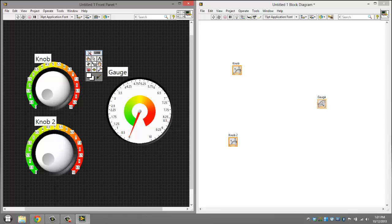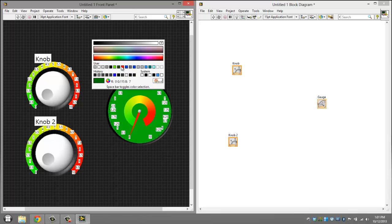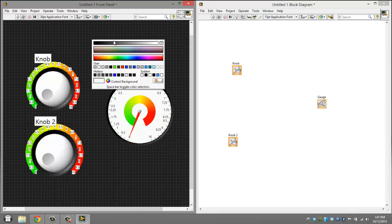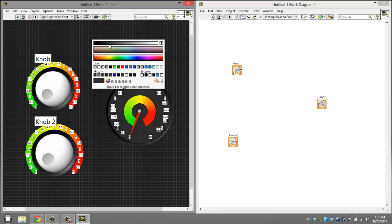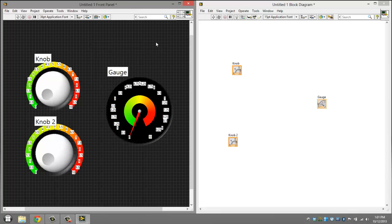Alright, there we go. Actually, one more thing. Let's just make it black.